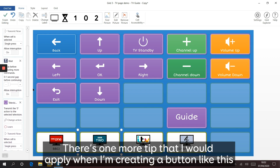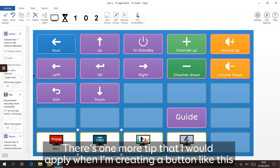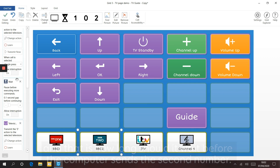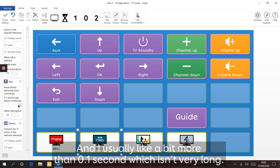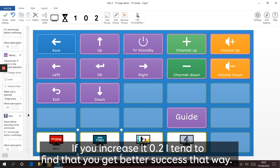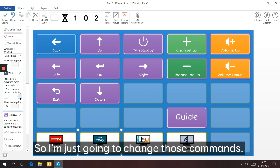There's one more tip I normally apply when creating a button like this: how long should it wait before sending the second number? I usually like to add just a little bit more than 0.1 of a second. If you increase it to 0.2 of a second, I tend to find you get better success that way. I'm going to change those two wait commands now.